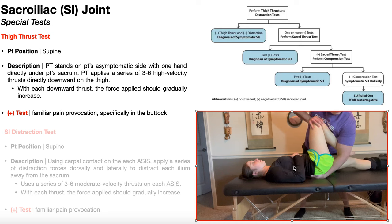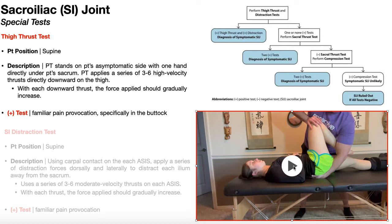Apply a series of three to six high velocity thrusts directly downward on the thigh — essentially down to the treatment table — with each downward thrust gradually increasing in force. What you're doing is creating a shear force on the right SI joint. There are two ways to perform this: three to six thrusts with gradually increasing force, or a static hold for about 30 seconds. A positive thigh thrust test is familiar pain provocation specifically in the buttock.